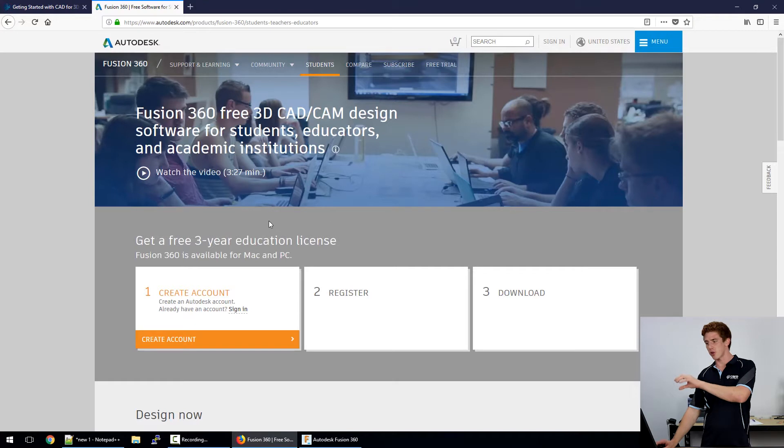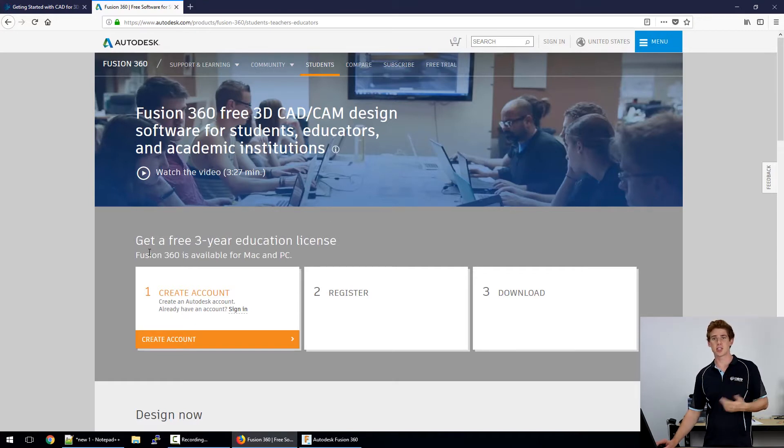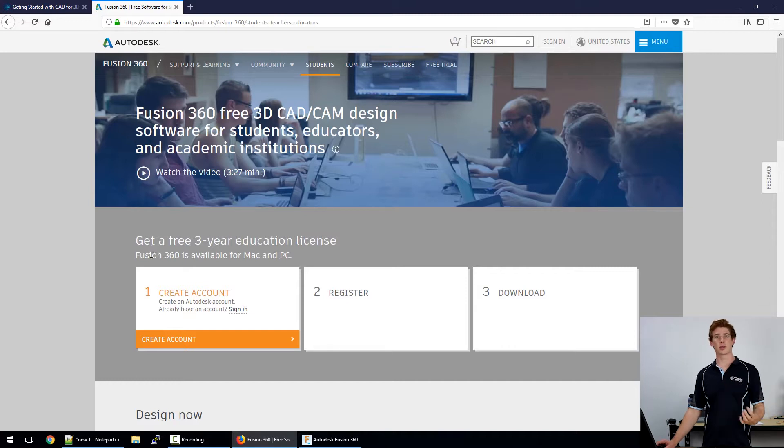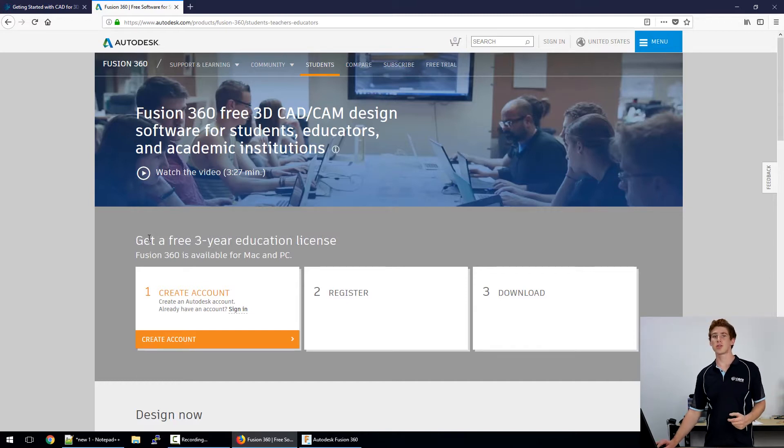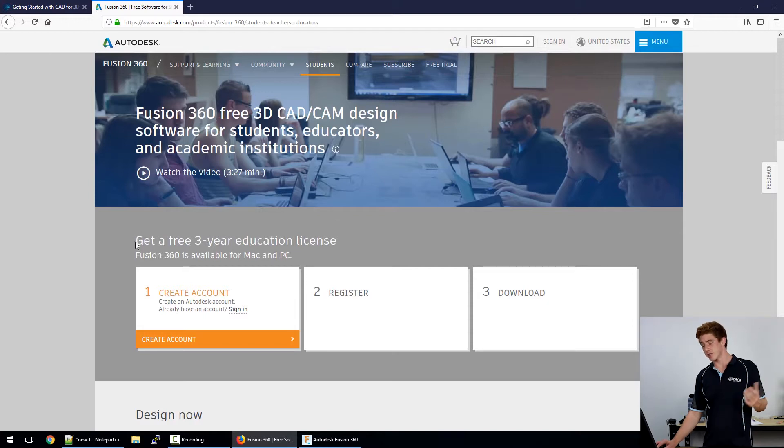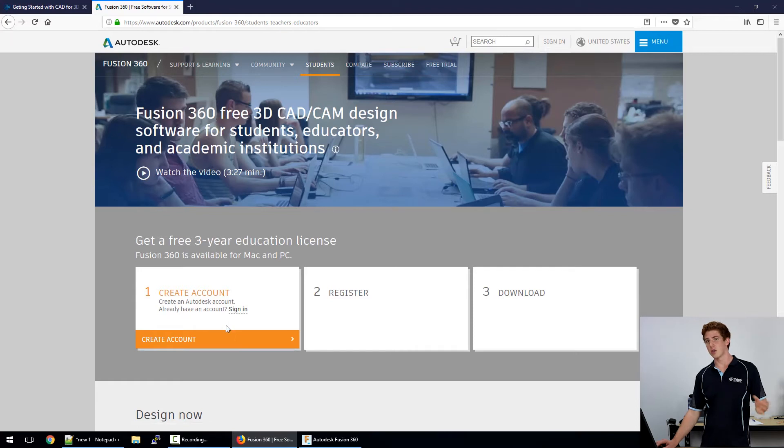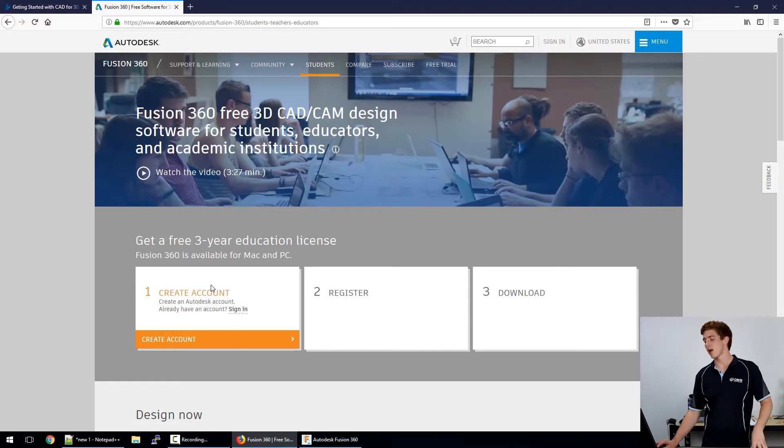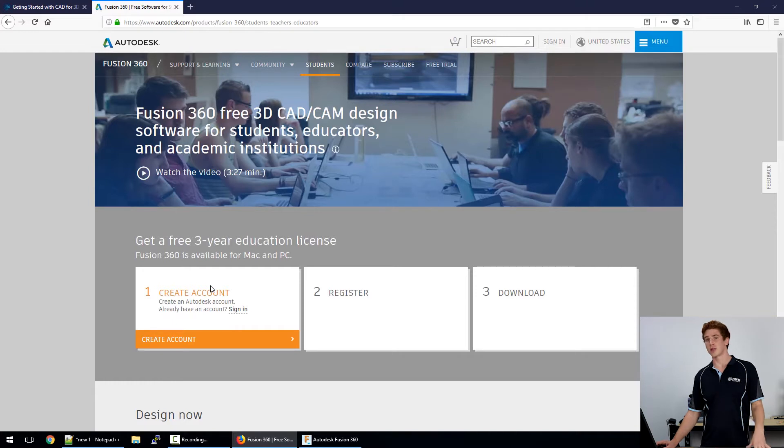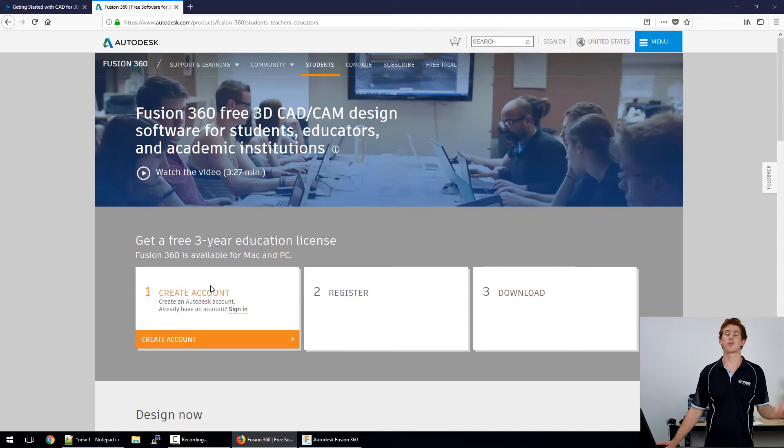Now the first thing you'll notice is that you can have a free license for students and educators. So if you're a student out there looking for some good CAD software to use you get a free license. So you just need to create an account and sign in and enter your details as it asks for it. This also is free for hobbyists and people that are making less than 100k a year so it's also another great tool for those sort of people to be using.